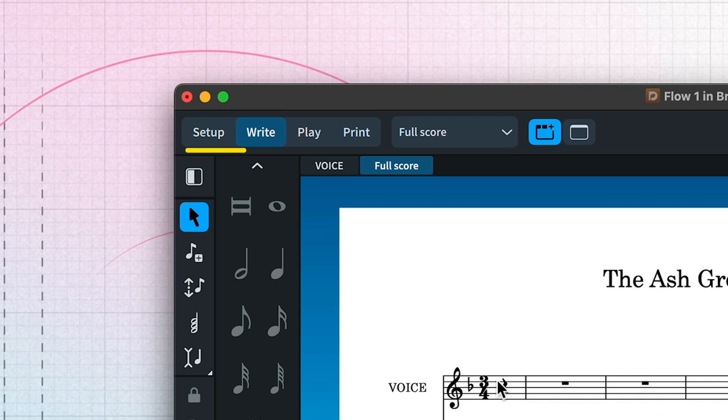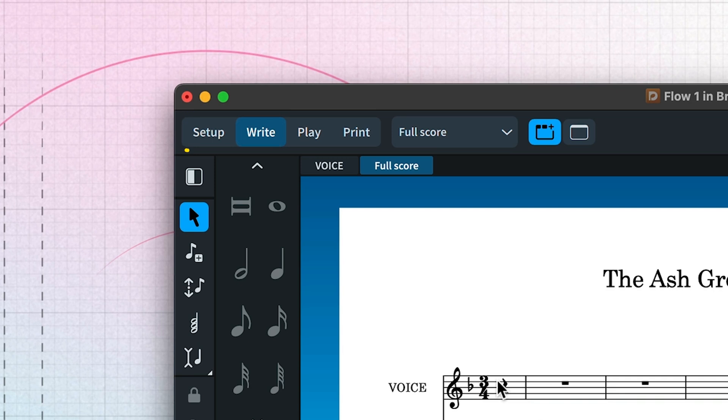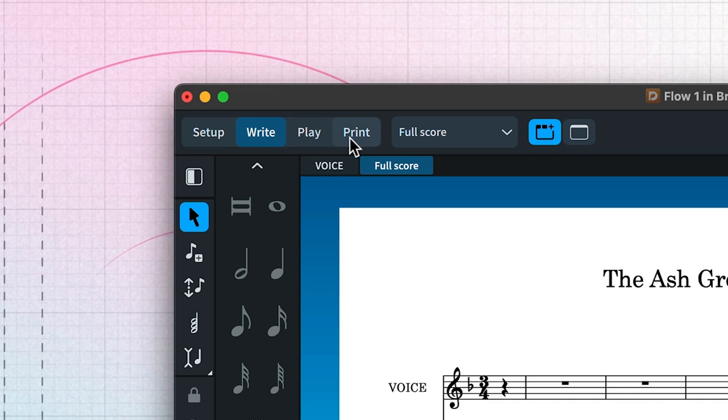And here are the mode buttons. Dorico uses modes to adapt the user interface to fit your current work. These roughly follow the different stages of working through a project: setting it up, writing your music, playing it back, and printing it out.